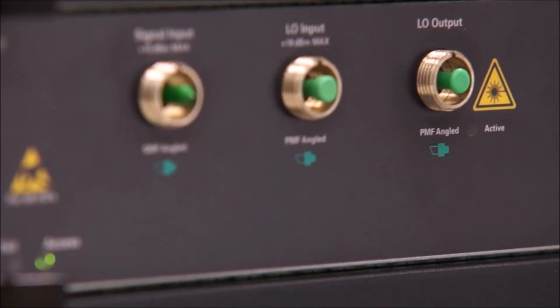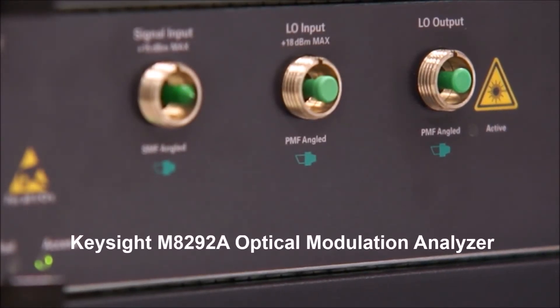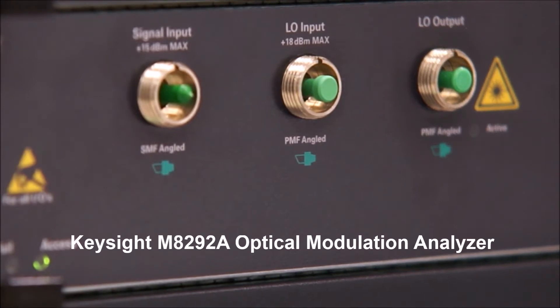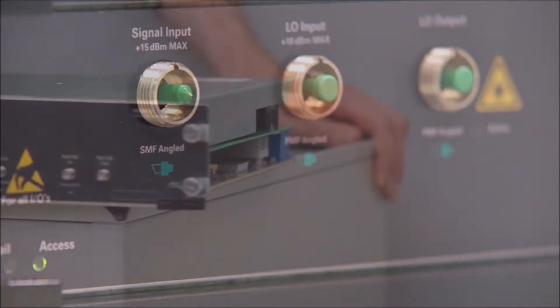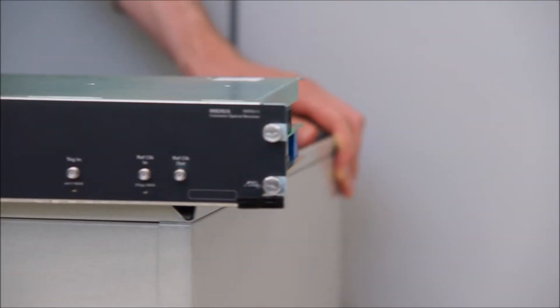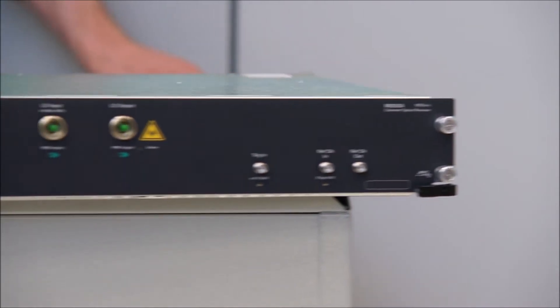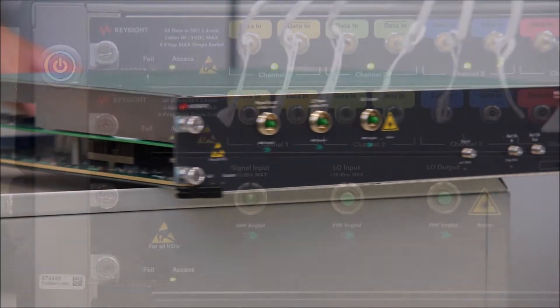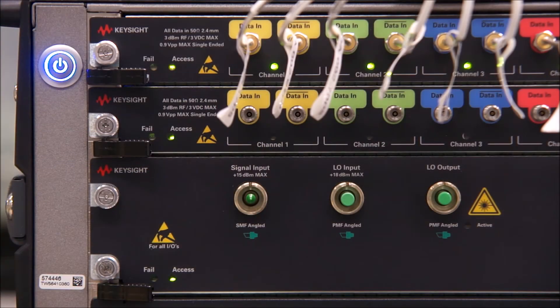In this video you'll get to know Keysight's latest coherent optical test solution consisting of the M8292A optical modulation analyzer and the M8296A high-speed digitizer. Both modules record 512 kilo samples at a rate of up to 92 gigasamples per second.